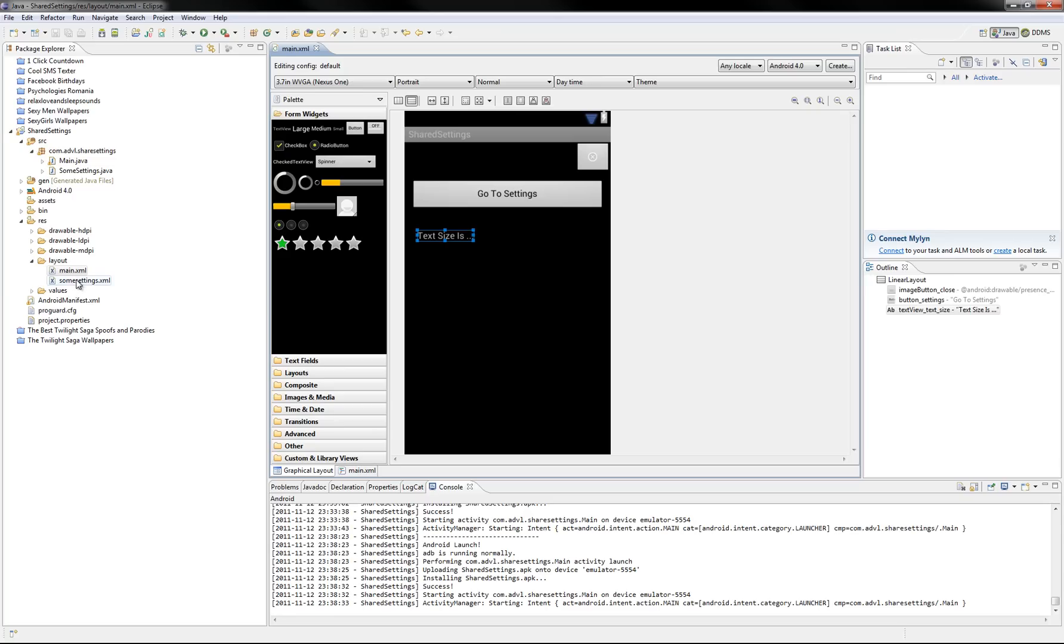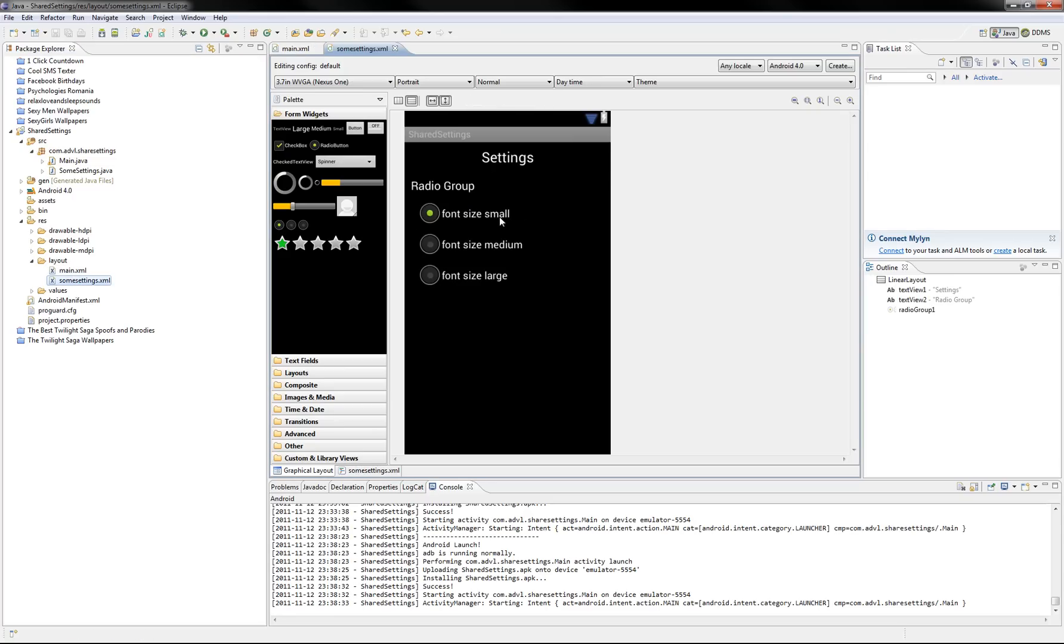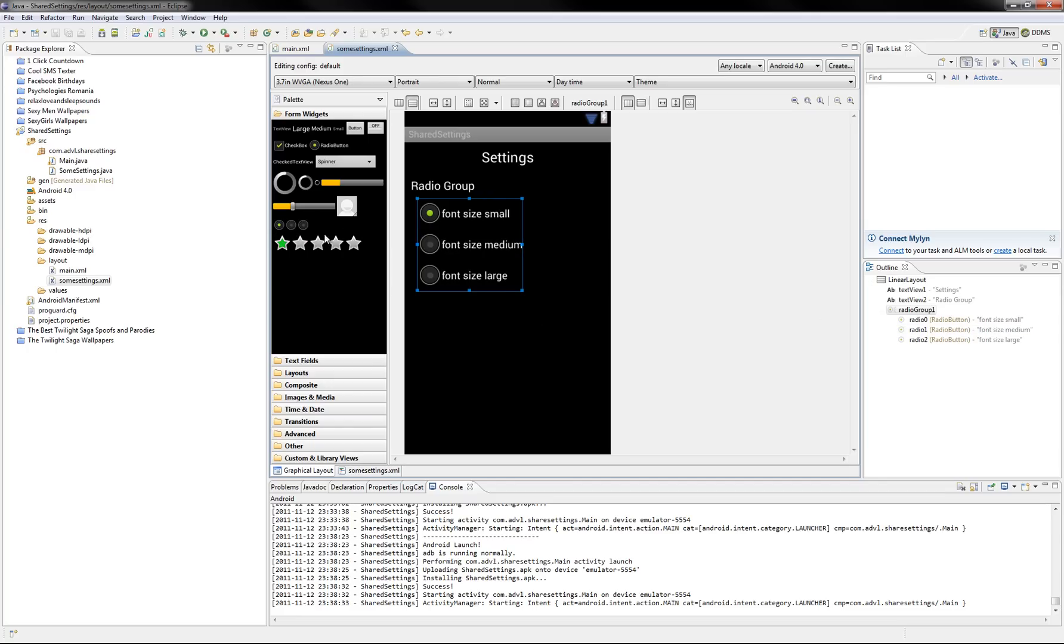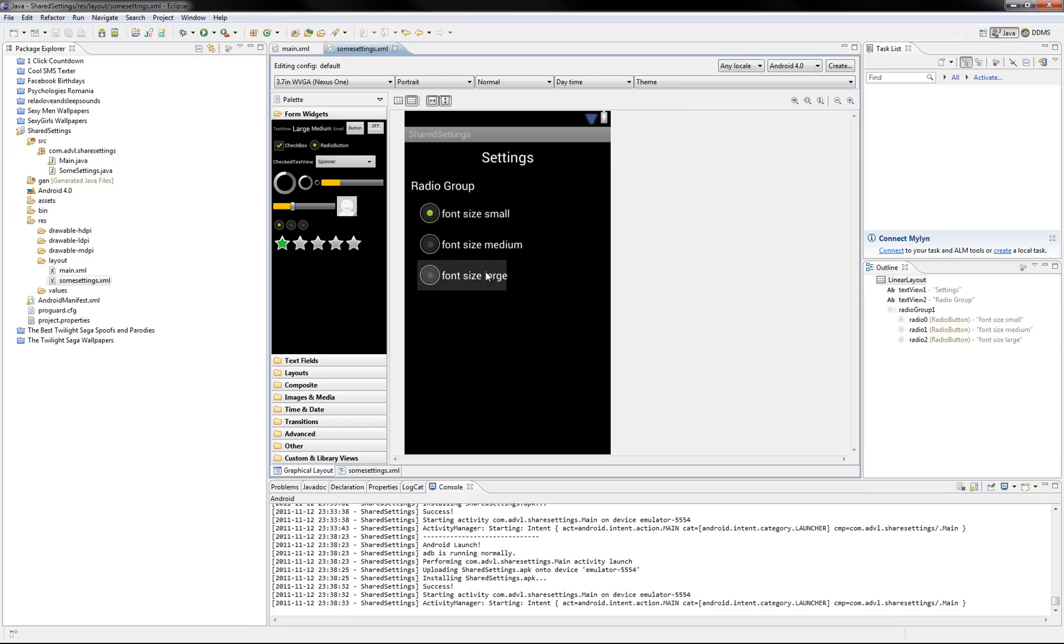a go to settings button and a text view, simple as that. And in our settings activity we've just got a radio group, here is a radio group, just drag and drop it with three radio buttons, named radio 0, 1 and 2.